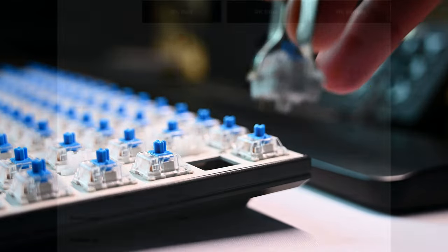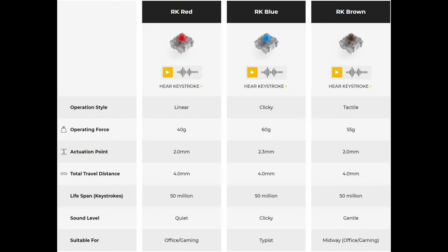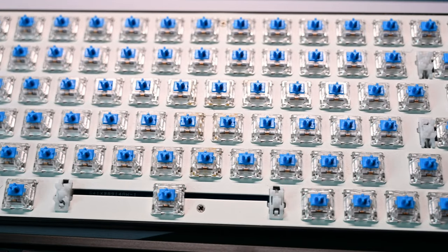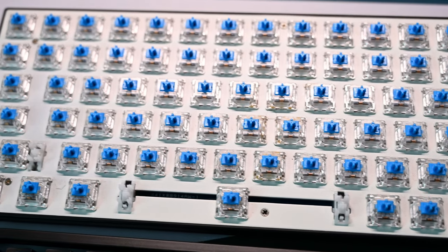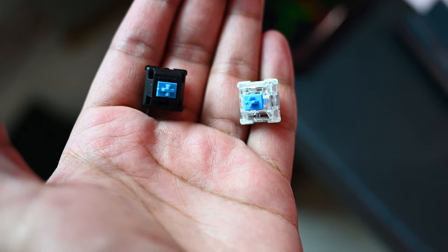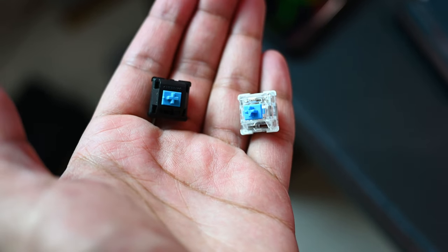By default, you can get the keyboard with options of Royal Kludge brown, red and blue switches. The one I have here are with their own RK blue switches and they feel very similar to Gateron or Cherry blue switches.